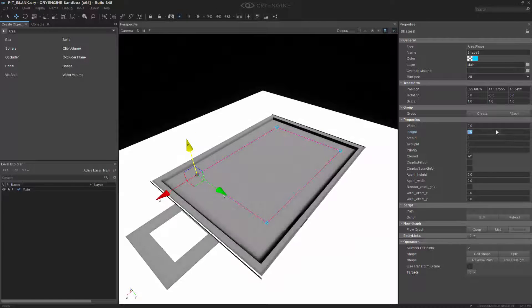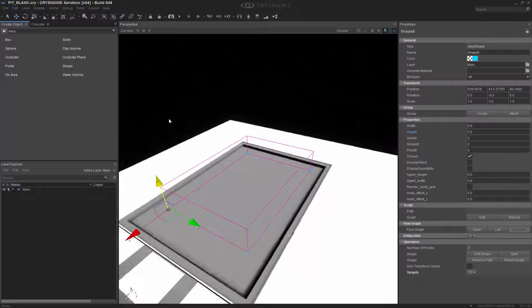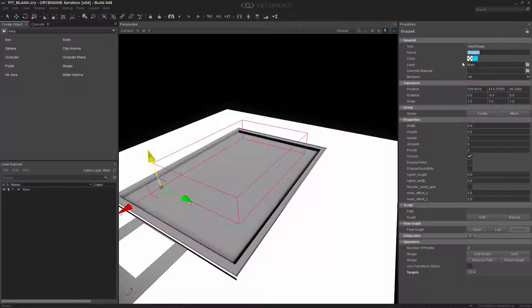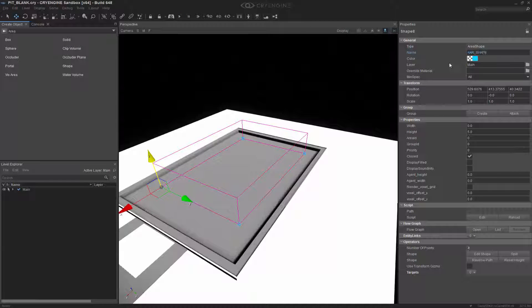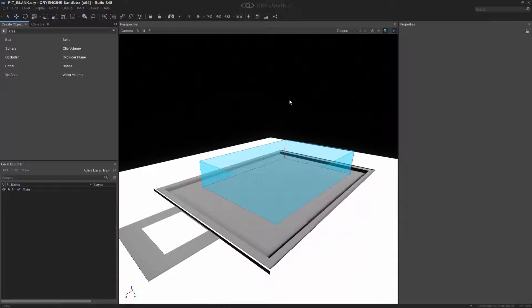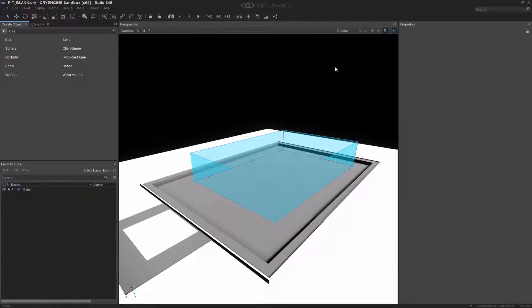I'm going to change the height to 5, so it's 5 meters up. And we'll change this to AAR underscore shape. I'm going to click Display Filled so we can see it easier, and then click Off. Now we've created the shape.